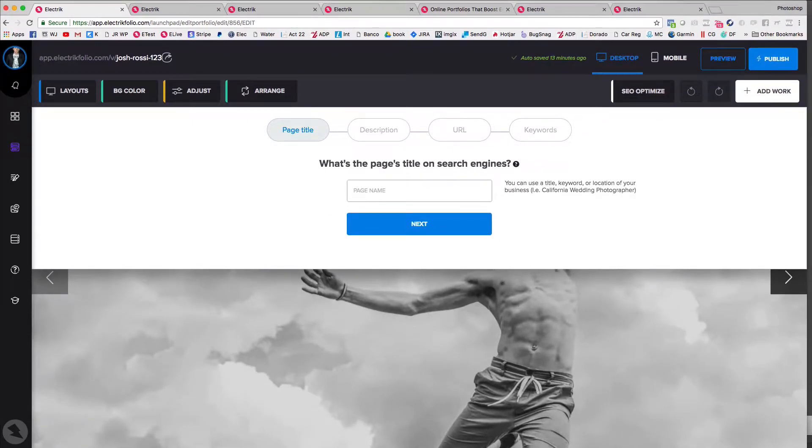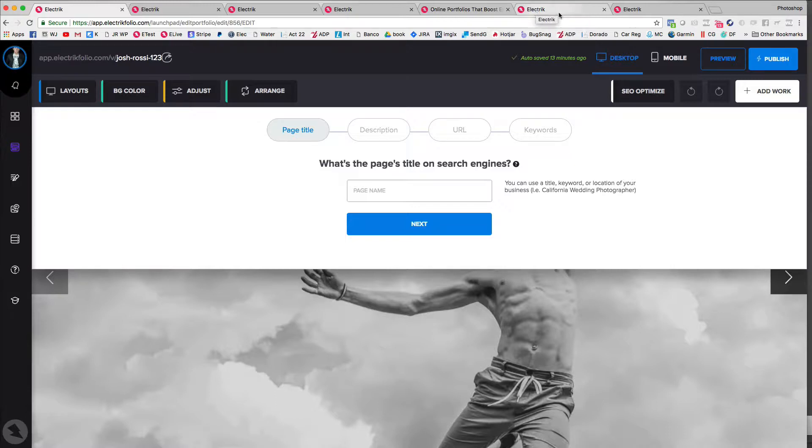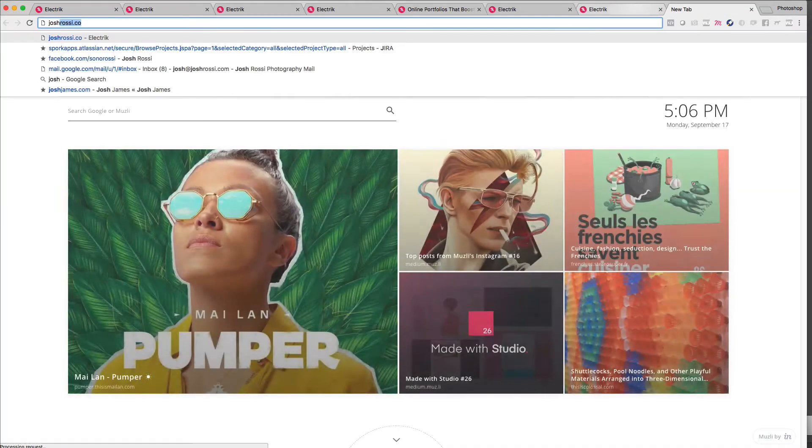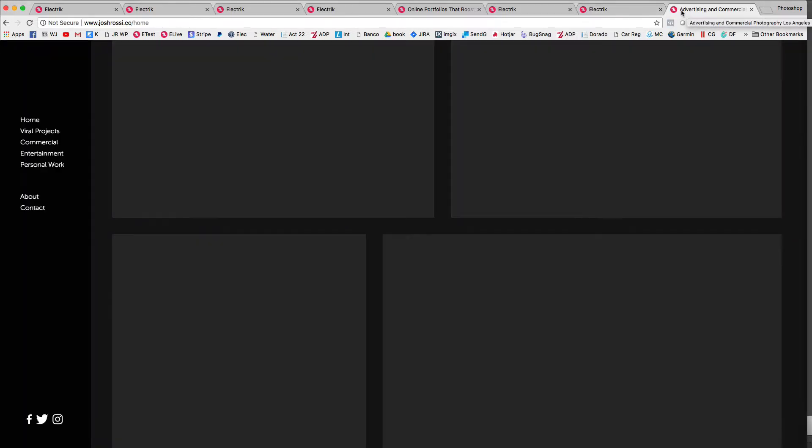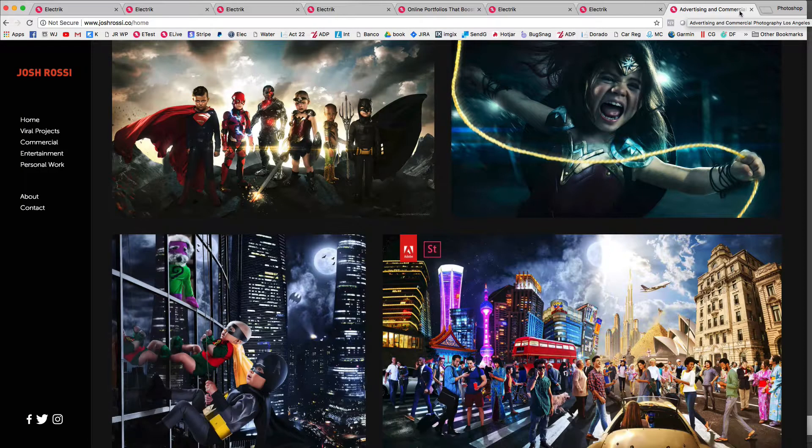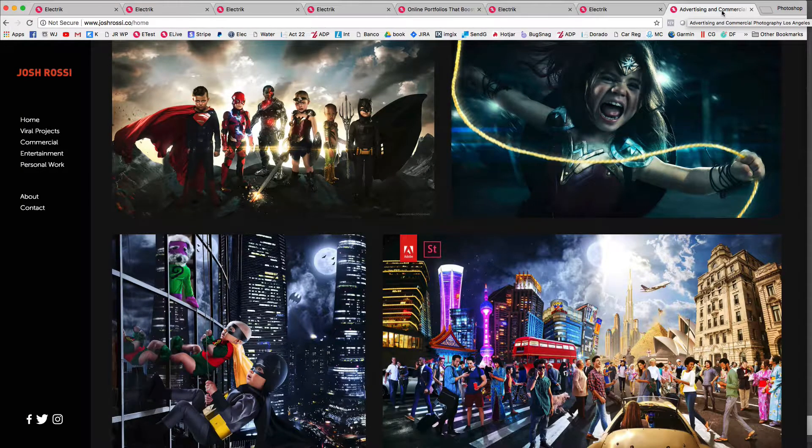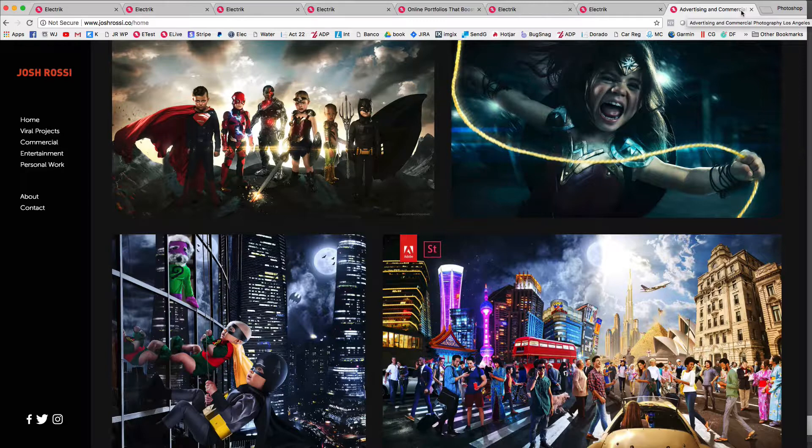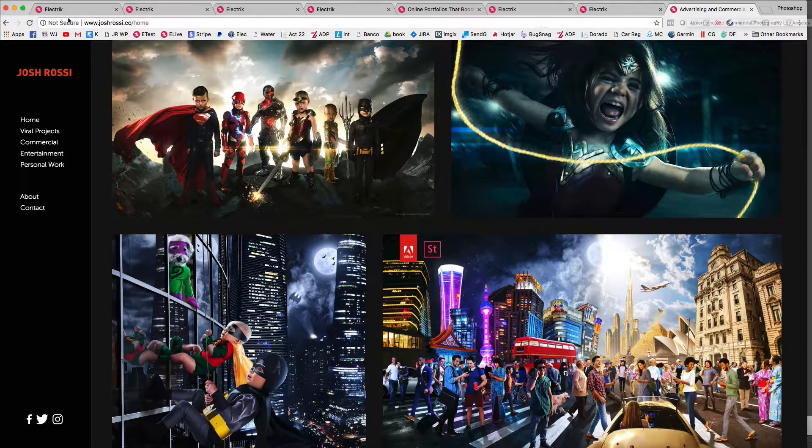So for example, if you don't put anything in here, it's just going to show up as electric right up here. But once you do put in information, it's going to show up like this. Advertising and commercial photographer because that's what I put in for my SEO.